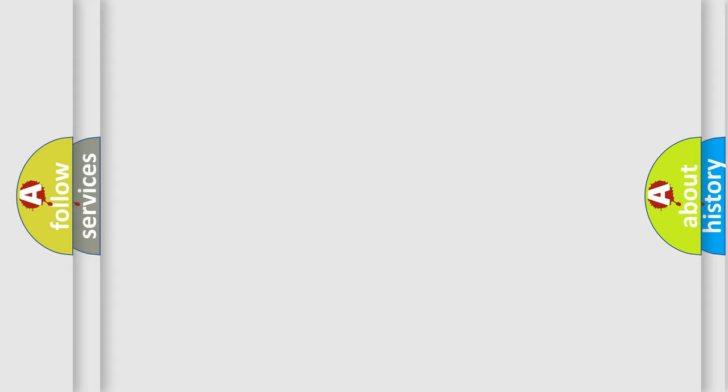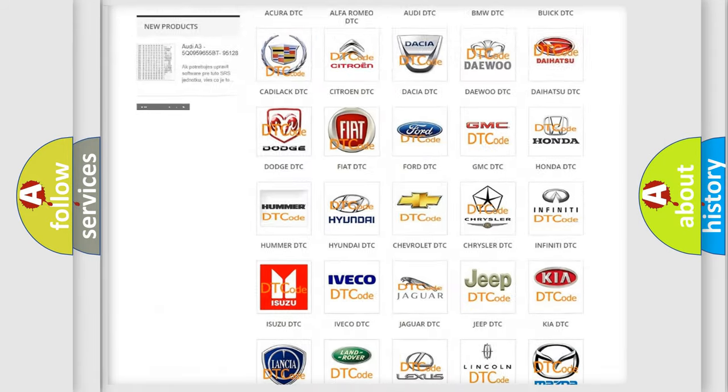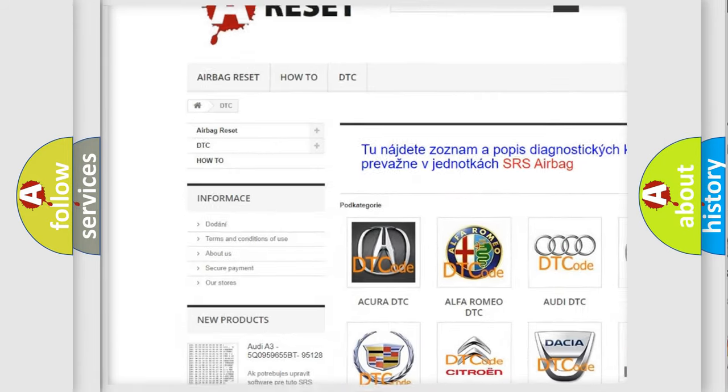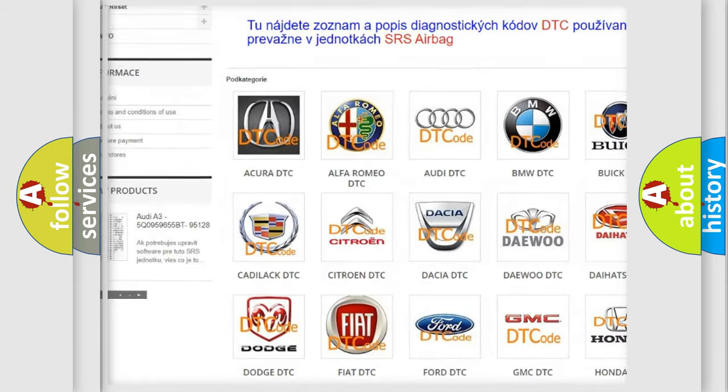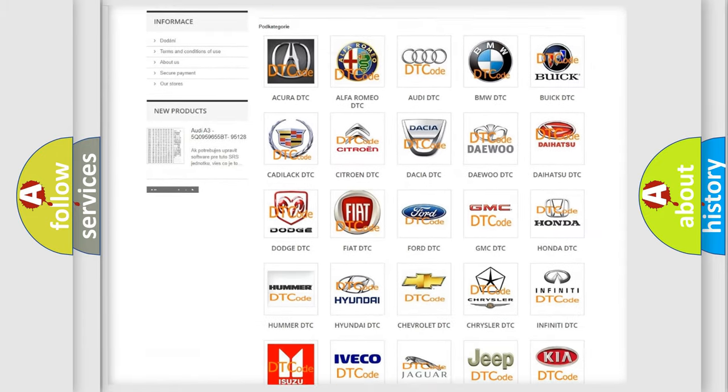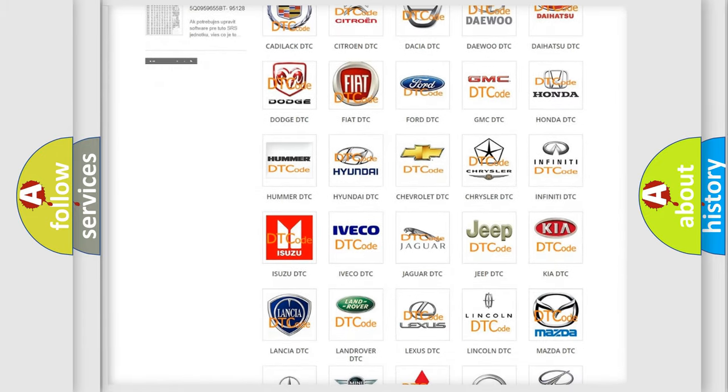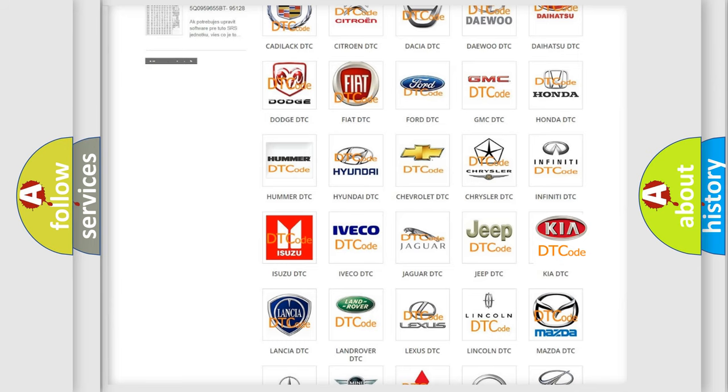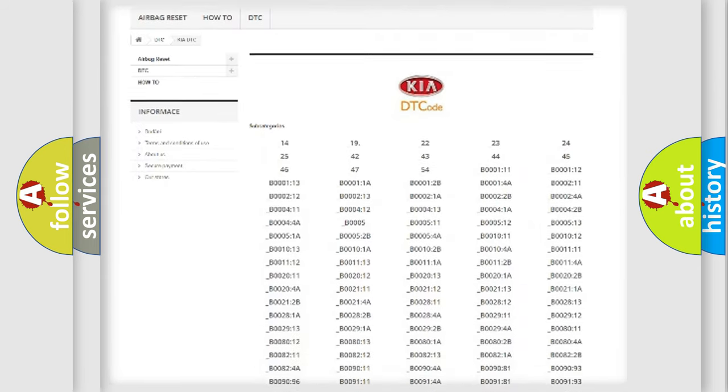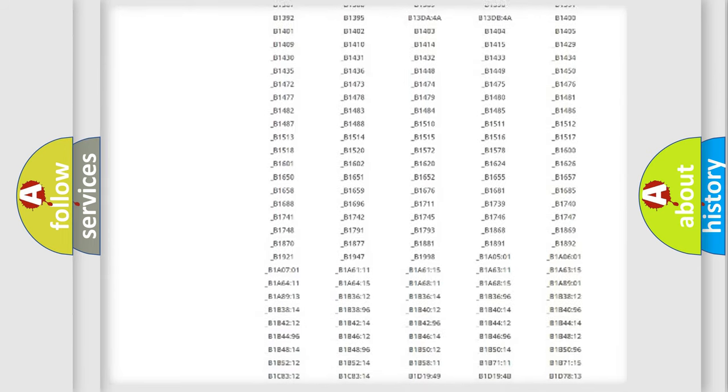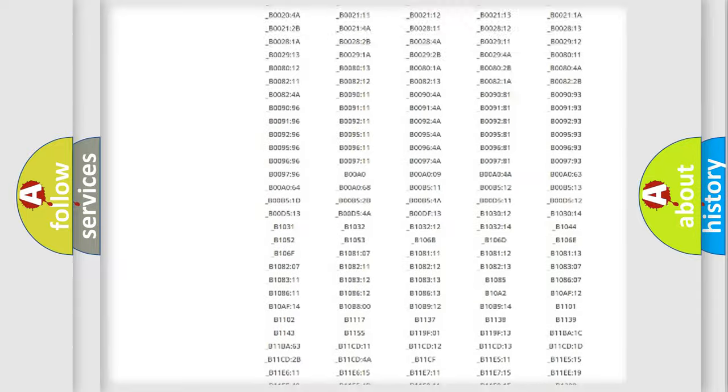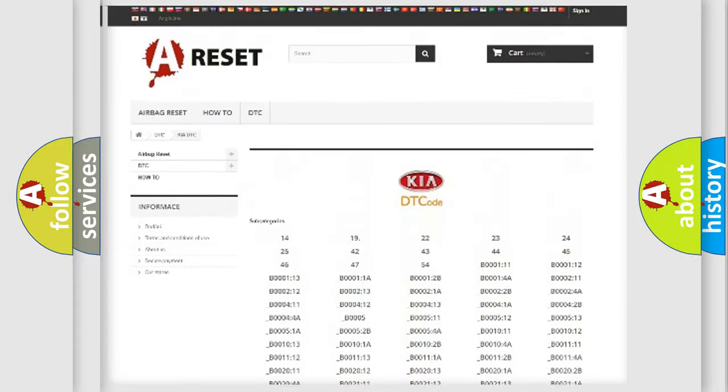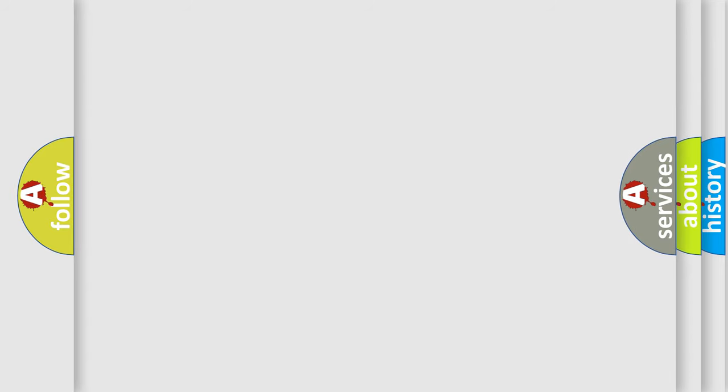Our website airbagreset.sk produces useful videos for you. You do not have to go through the OBD2 protocol anymore to know how to troubleshoot any car breakdown. You will find all the diagnostic codes that can be diagnosed in Kia vehicles, and many other useful things. The following demonstration will help you look into the world of software for car control units.